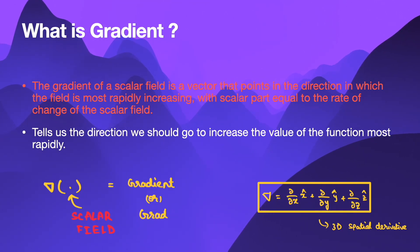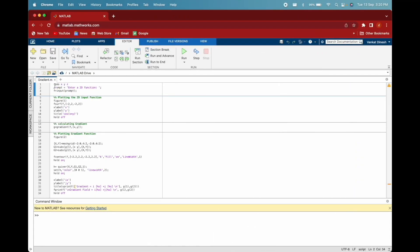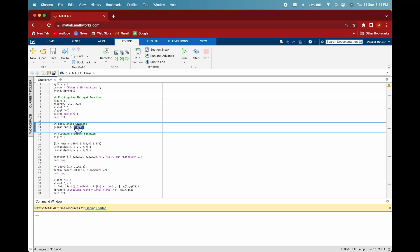Now let's realize this gradient in MATLAB and walk through the code. Here we are taking three symbolic variables x, y, and z, and we are asking the user to give a scalar function as an input, storing that in variable f. We are plotting this function in figure 1. To calculate the gradient, MATLAB provides a gradient function that finds the gradient vector of the scalar function f with respect to the vector v in Cartesian coordinates. The input f is a function of symbolic scalar variables x, y, and z, and the vector v specifies the scalar differentiable variables.